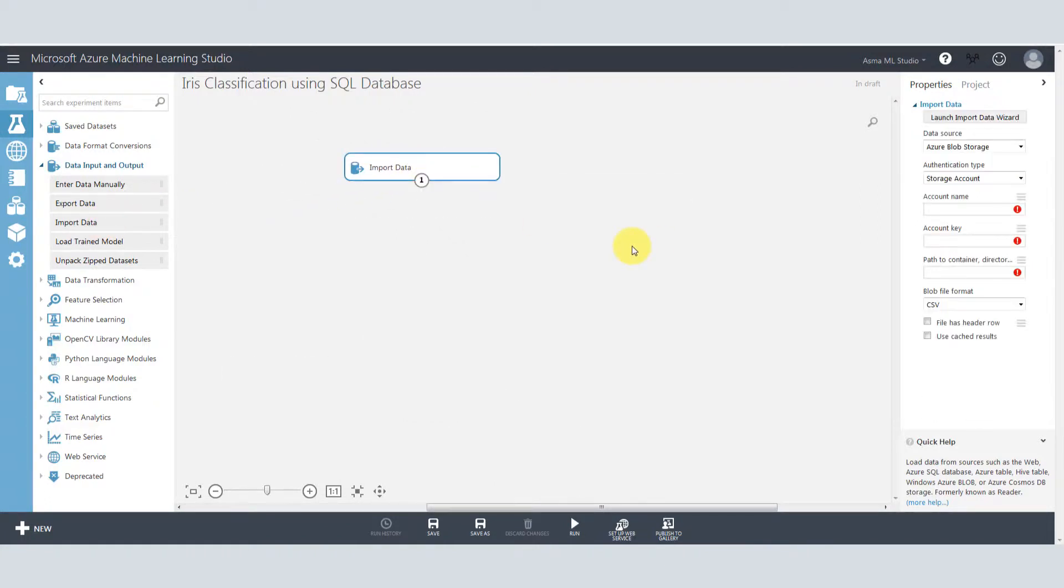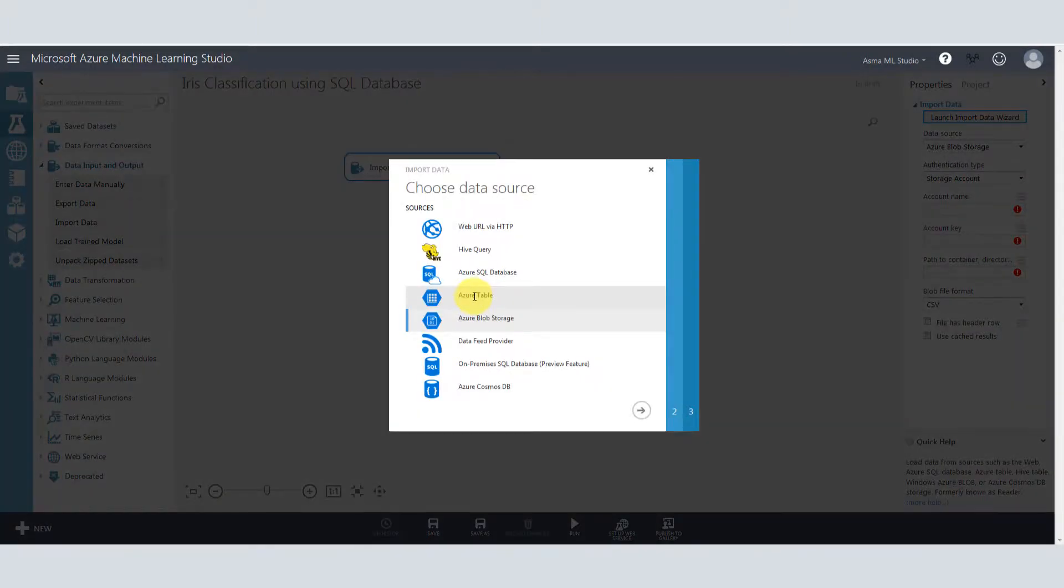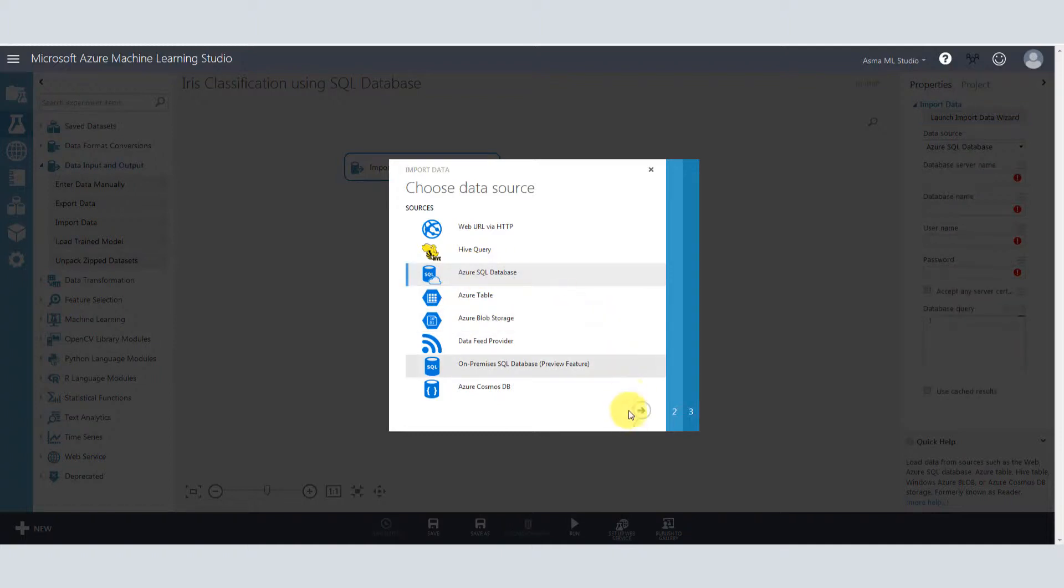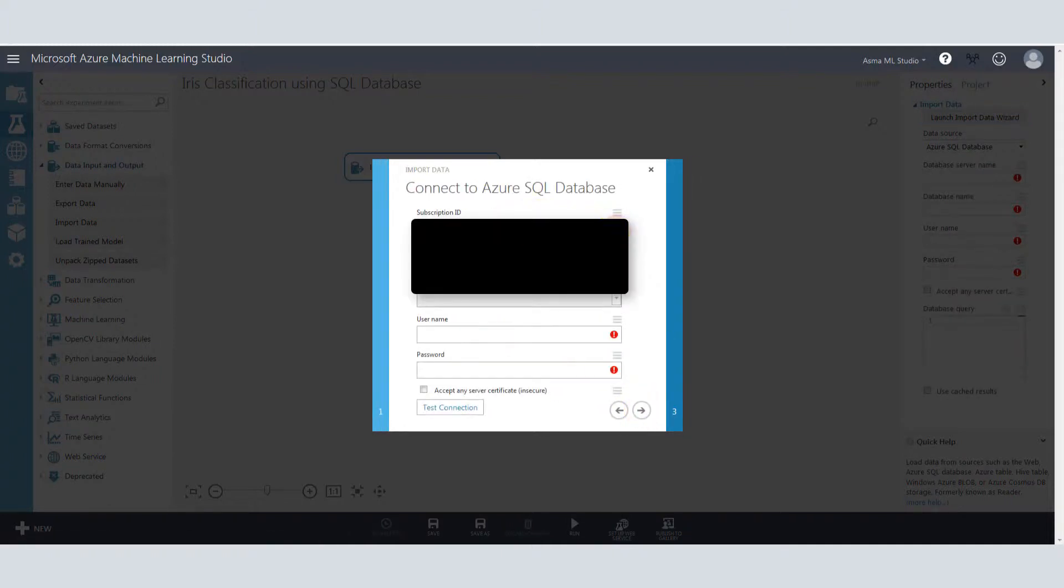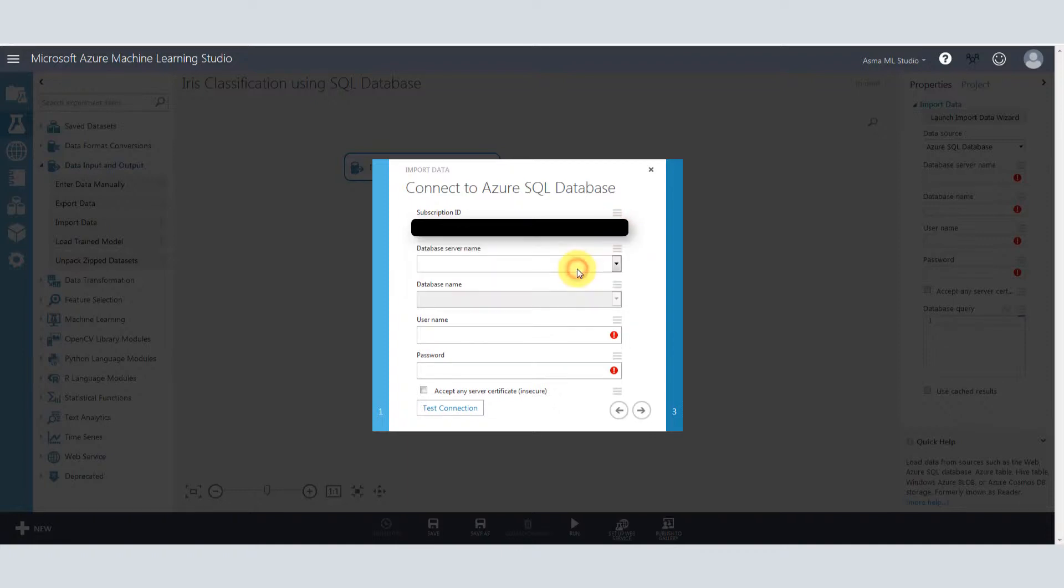Then in properties window, click launch import data wizard. Select Azure SQL database, then choose your SQL database that you have created on your Azure machine.